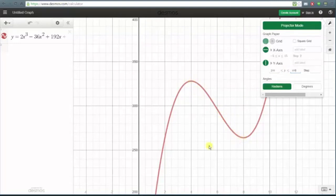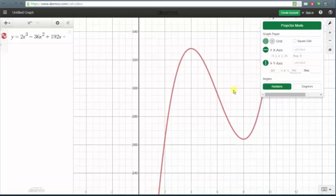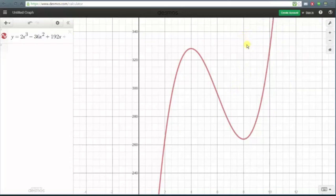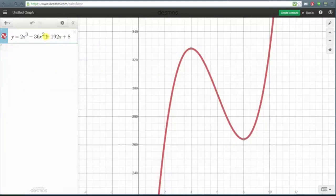If we wanted to, we could continue adjusting the window — for example, changing the y min to 225 and the y maximum to 350. Let's go ahead and use this window. We'll exit the settings and click back on the equation. The nice thing about Desmos is that the high point and low point are now graphed in gray, and if we scroll over those points it will give us the coordinates.